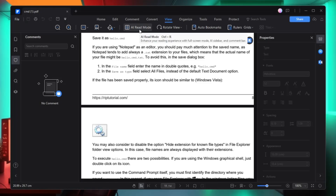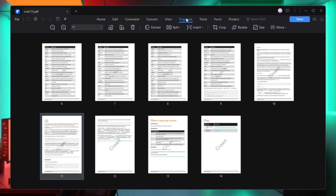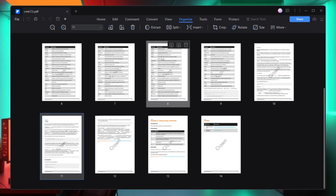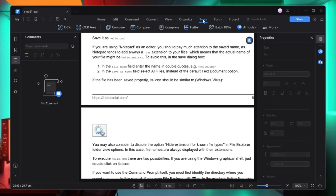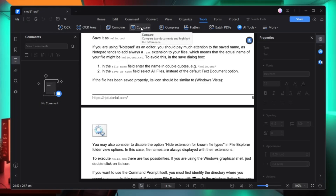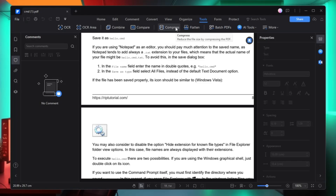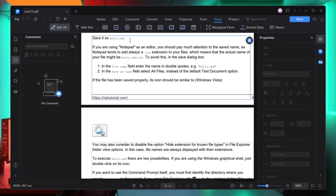Then you have the View section, where you can change the view, enable AI remote, or rotate the view. In the Organize section you can organize your document, split it, crop it, rotate it, and many other options. Next you have the Tools option, which includes OCR, combine, compare, compress, and batch PDF creation.